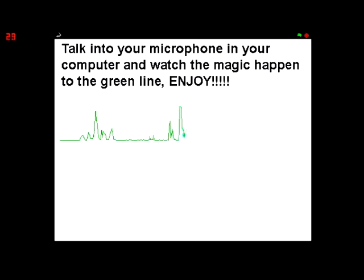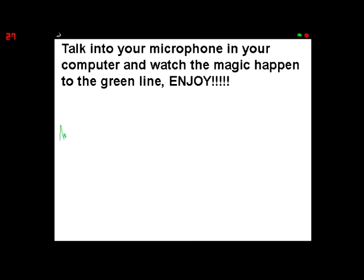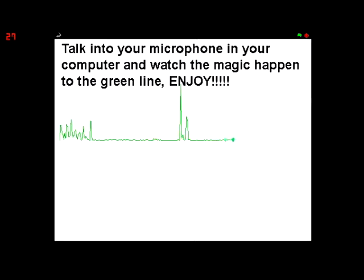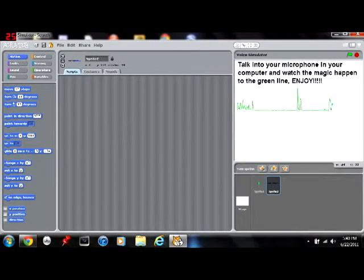As you can see, every time I talk, this goes up and down. When I don't talk, it will go into a straight line like this. Now I am going to teach you how to do this.